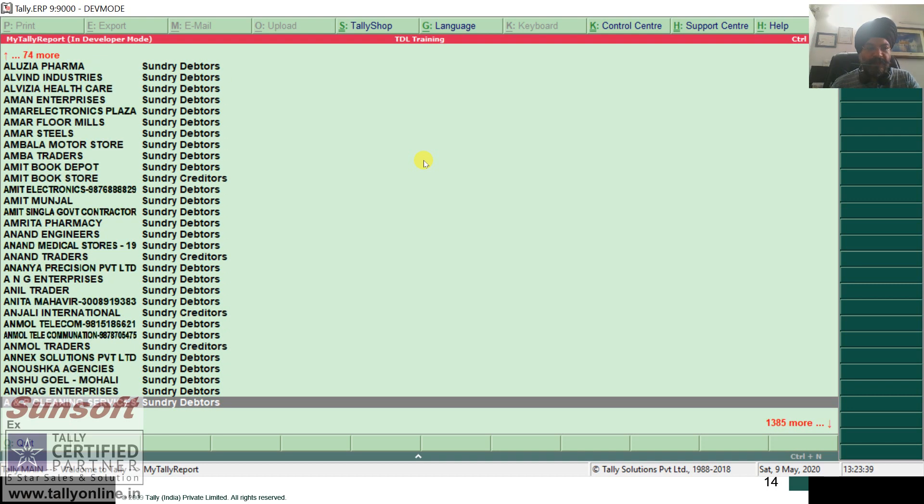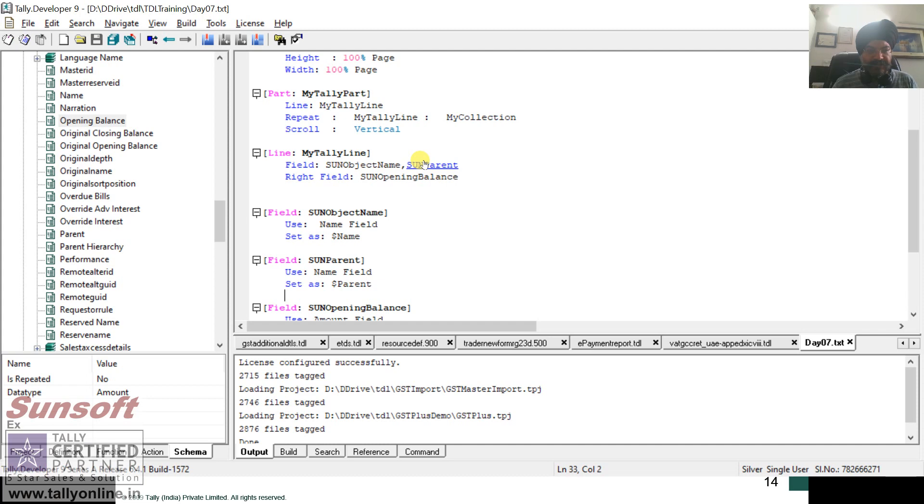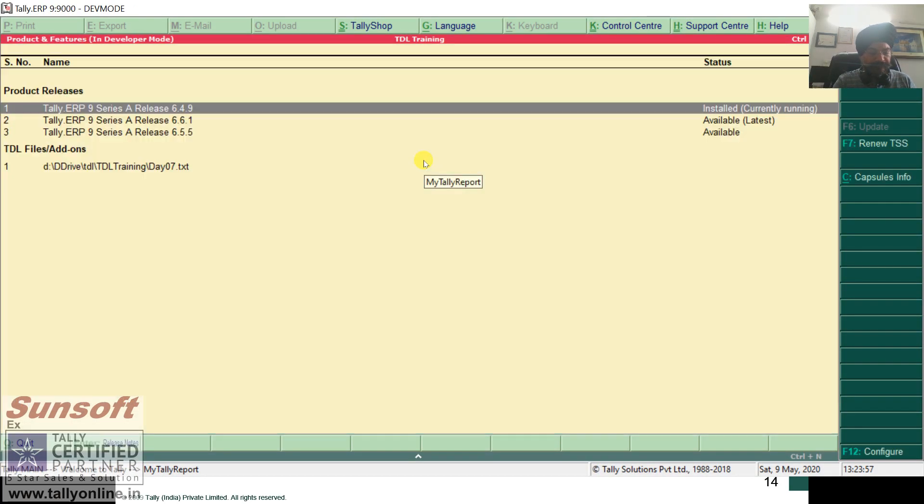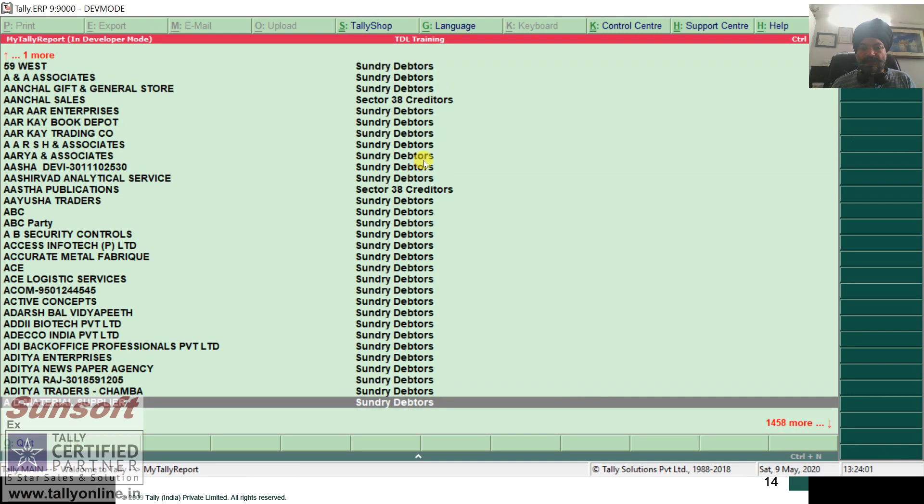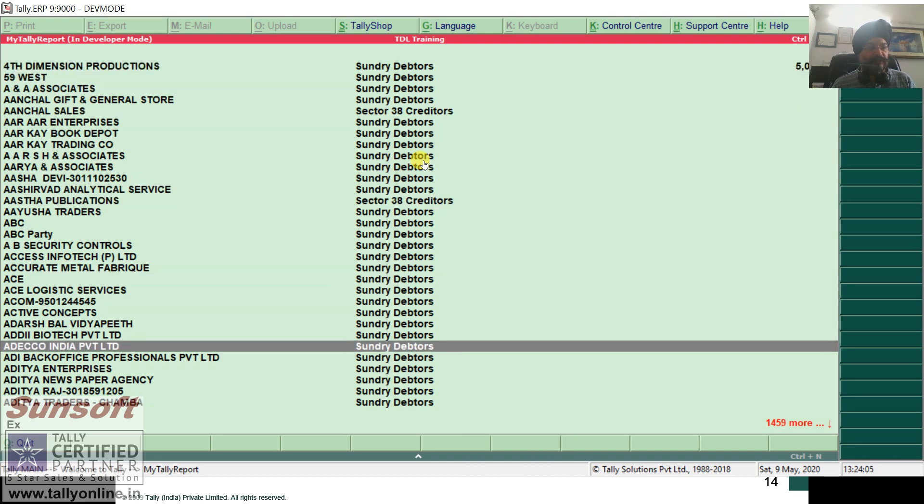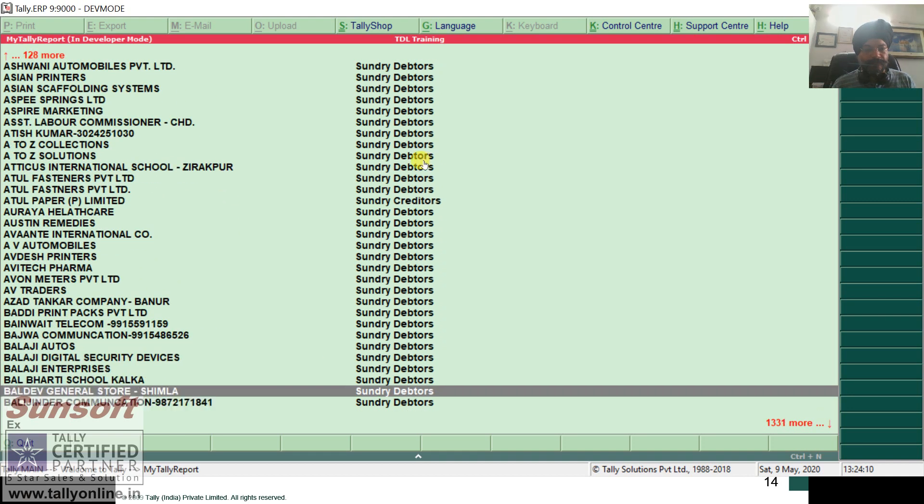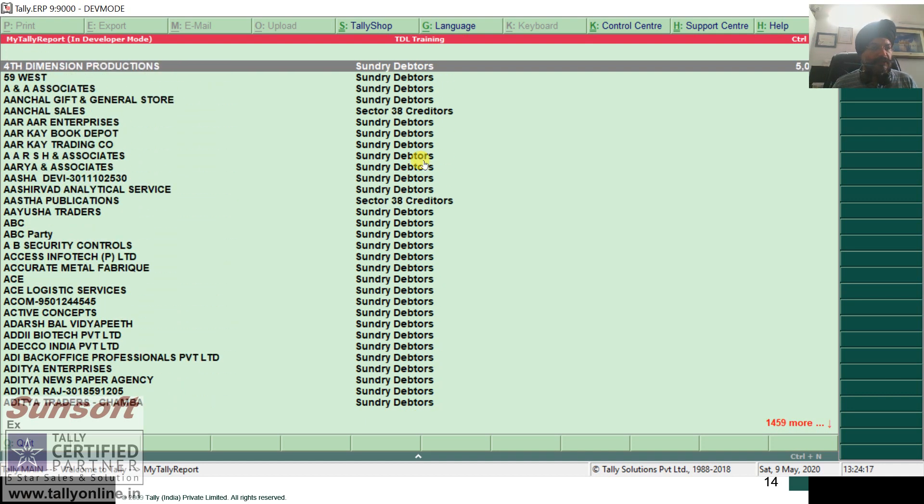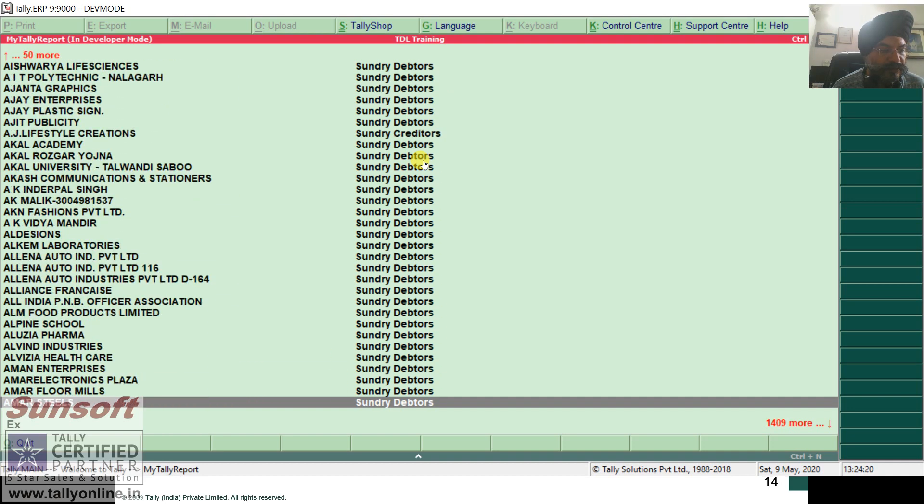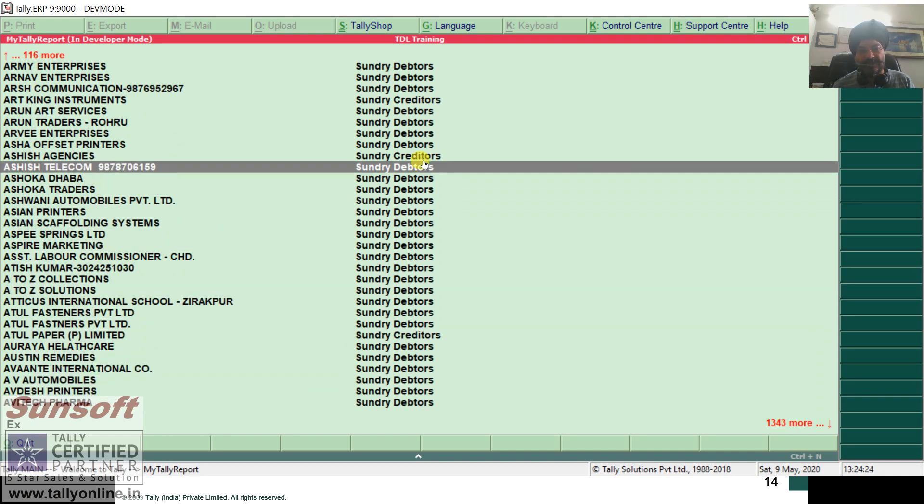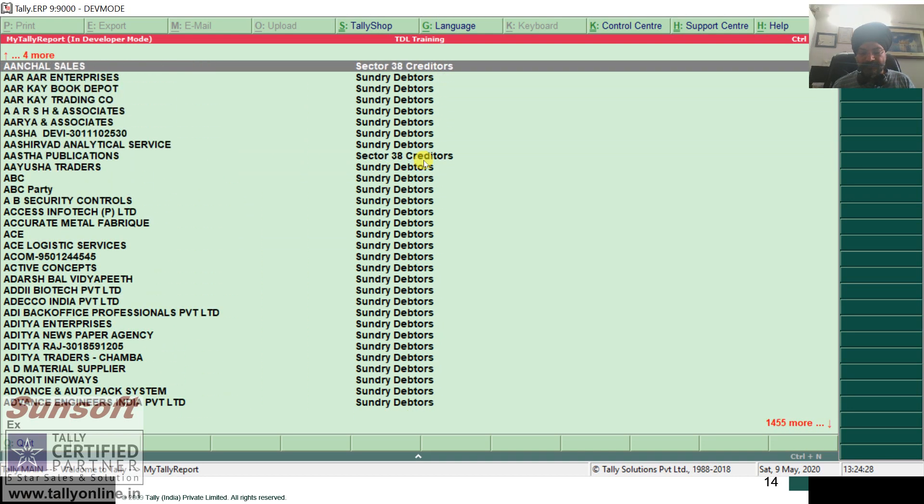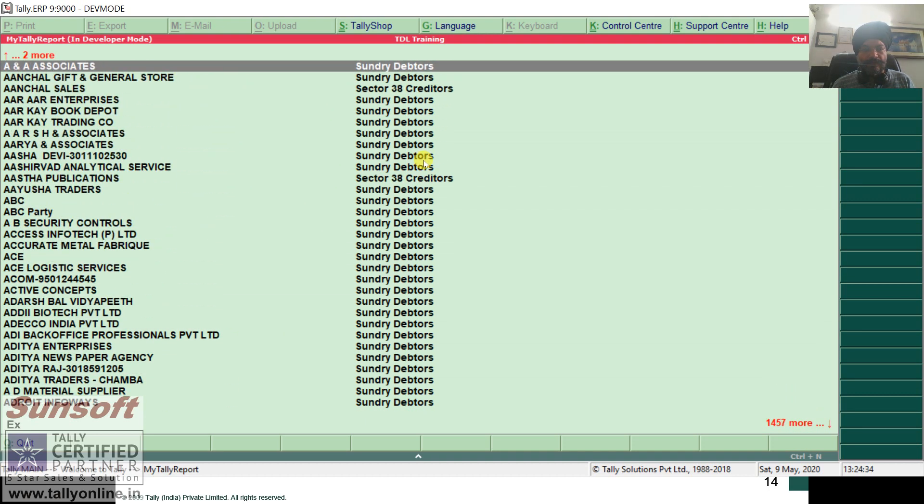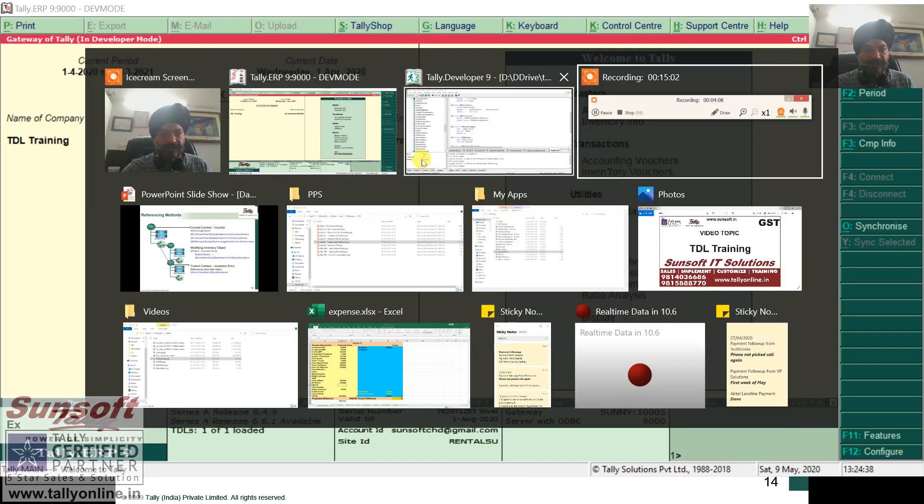So the method for the group is parent. So I say parent. Again I say use name field. Now the method for the group in the ledger is parent. Let us see how it is impacting. So now it is showing the group also. I am having opening balance, name of the ledger. Now let me increase the width of the ledger so that it is a bit longer. Now you see it is better formatted. So I have just seen what is on my collection now. This is by default being sorted out alphabetically. Automatically the report is sorted out by name at this point of time.